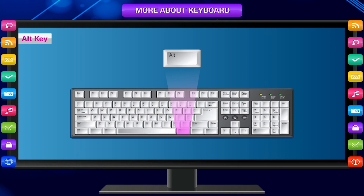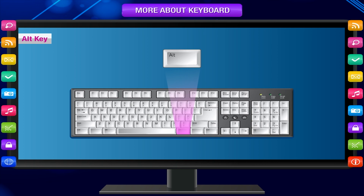Alt key: The alt key is also used in combination with other keys, just like the shift key. The alt key is used with the number keys on the numeric keypad to type special symbols that are not available on the keyboard.